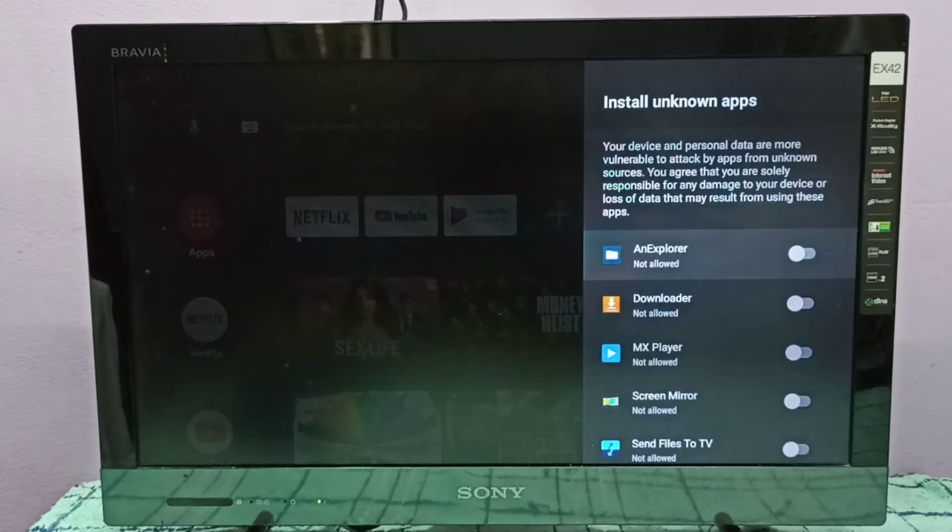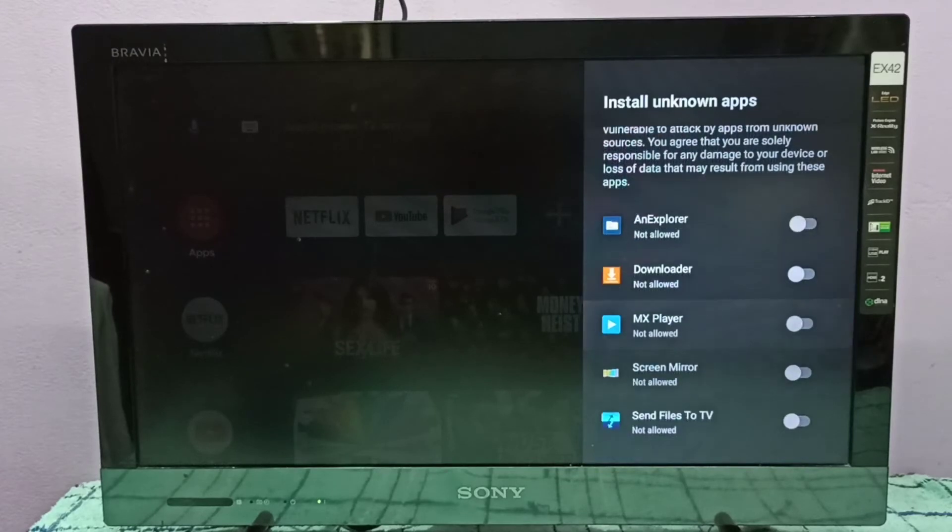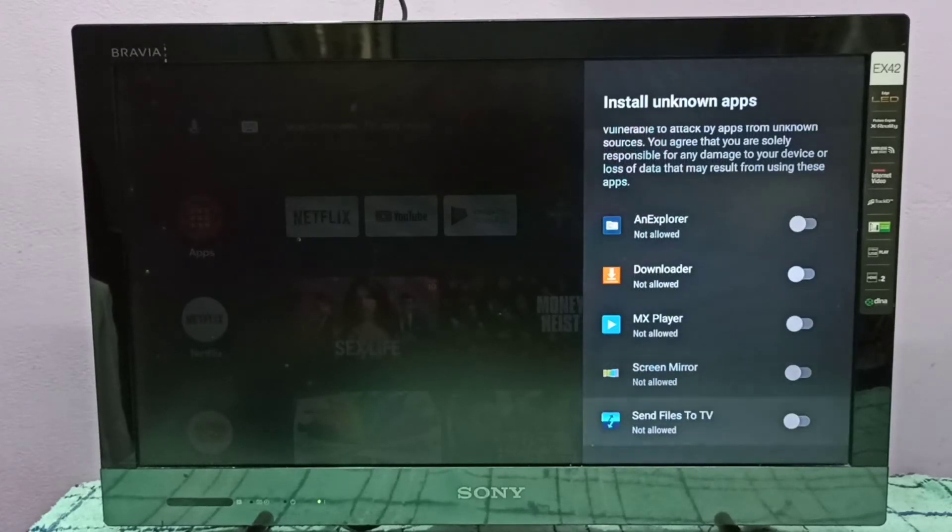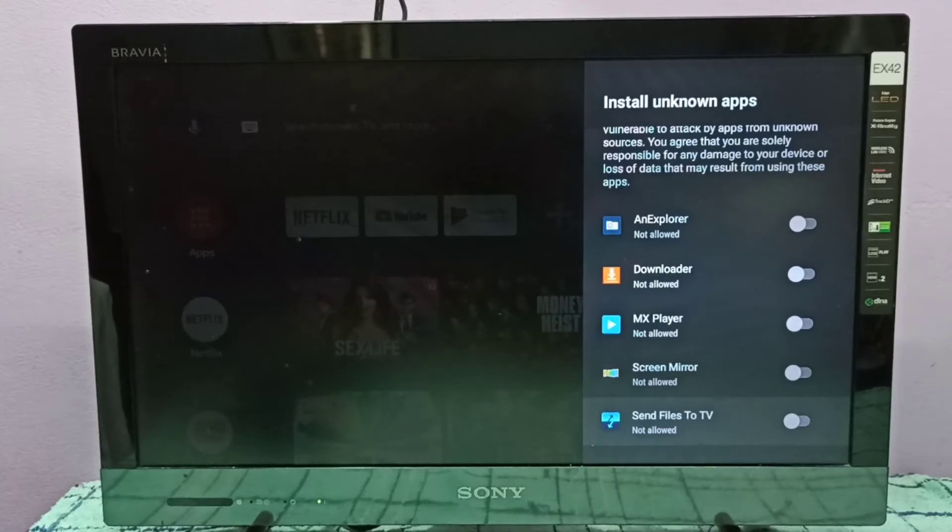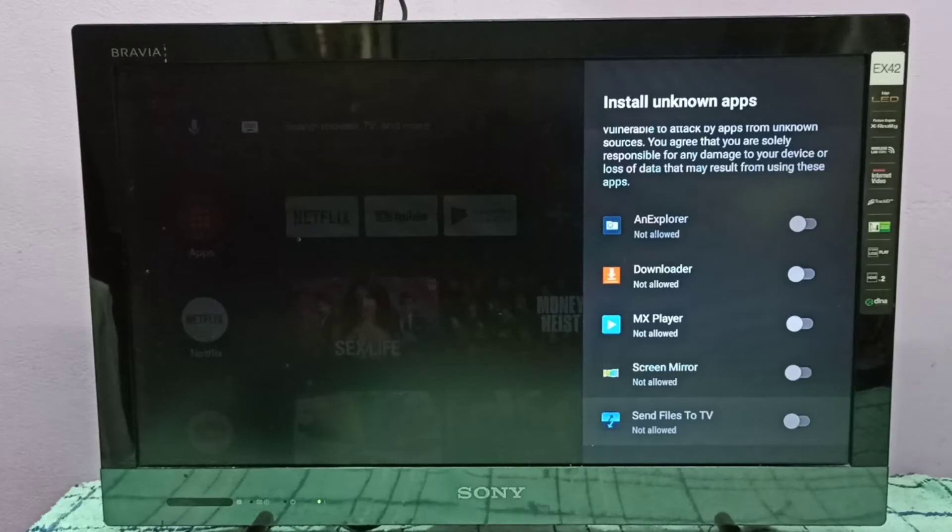Here we can see the list of apps. From this list, we need to select one app for which we want to allow install unknown apps. I am going to select the Send Files to TV app to enable it.